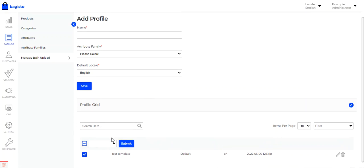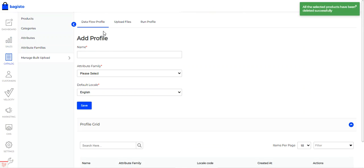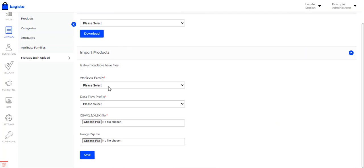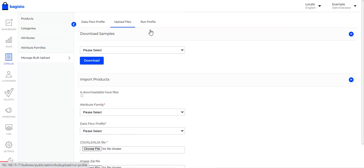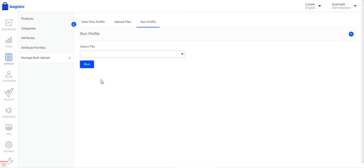I've already created a test template here for the data flow profile — let me delete that. There are three stages that need to be completed before bulk uploading products into the store. First is the data flow profile, then the upload file section where you select the attribute family, data flow profile, and choose the CSV, XLS, or XLSX file along with an images zip file, and lastly the run profile section to bulk upload the products.